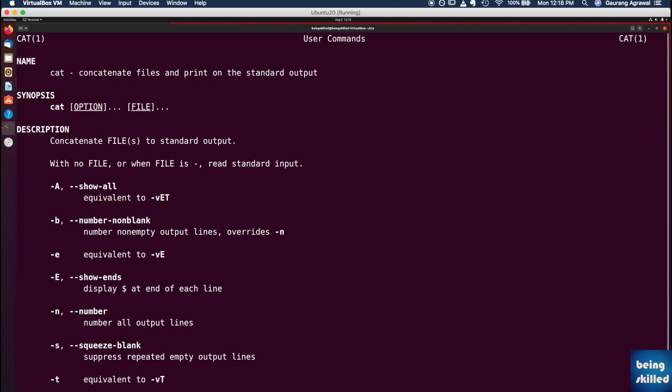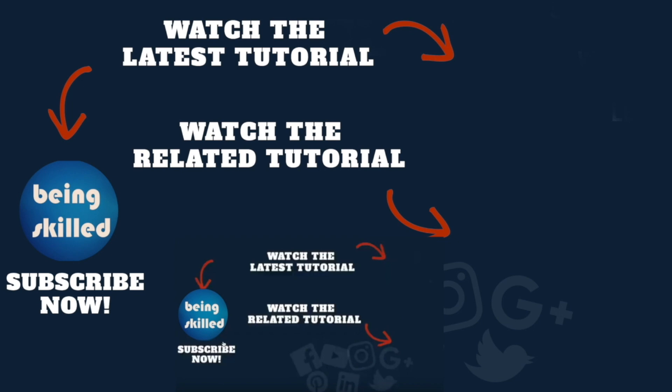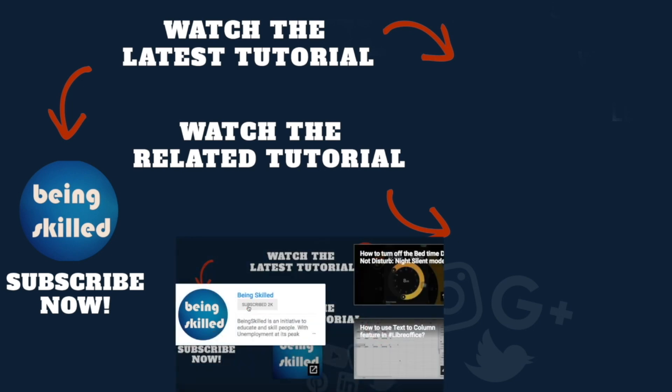In the following videos, you will be learning about each of the commands which are there in Linux or Unix world. Thanks so much for watching this tutorial. If you liked it, please subscribe to our YouTube channel and if you didn't then leave a comment so that we can improve it further. Do watch these suggested tutorials to learn even more and do let us know what you want to learn on being skilled.